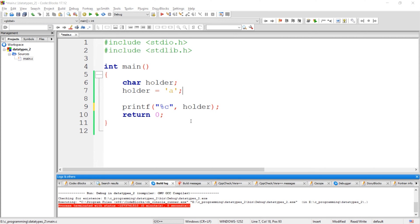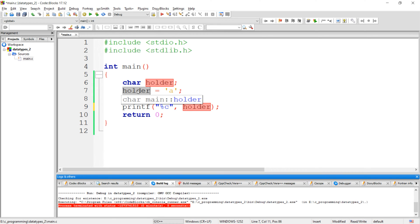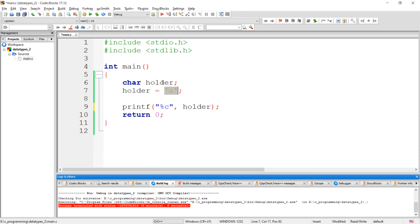Now I want you to understand a few important things. Here we have assigned a character constant to this character variable. In the compilation stage, when the compiler sees this character constant, it will store the ASCII value of this character in this variable.